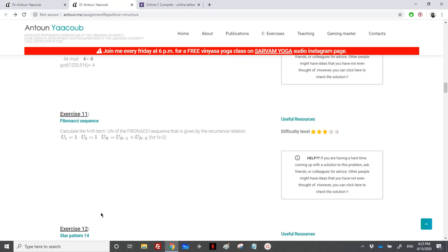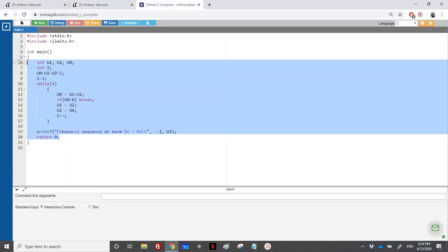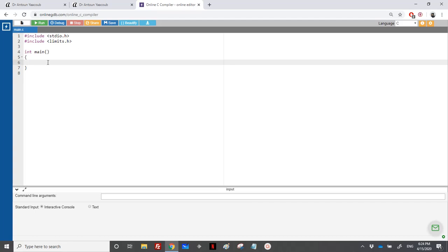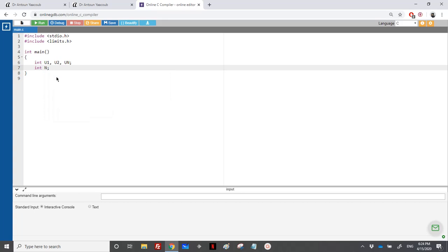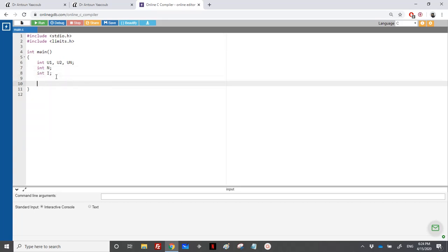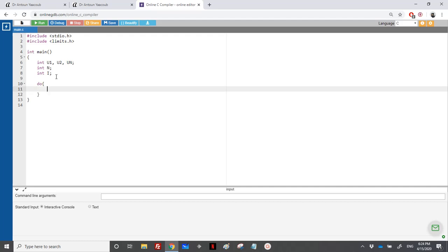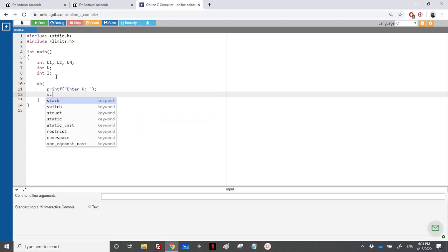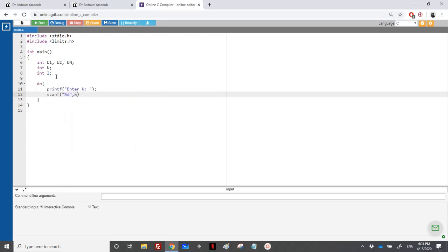We need U1, U2, and UN, then we loop until we reach n. We need to read n, so let's start. We declare U1, U2, UN in capitals, and n for the term number, plus a counter. Since n should be a positive number, I will put the input inside a do-while loop: enter n, scanf percentage d, address of n.